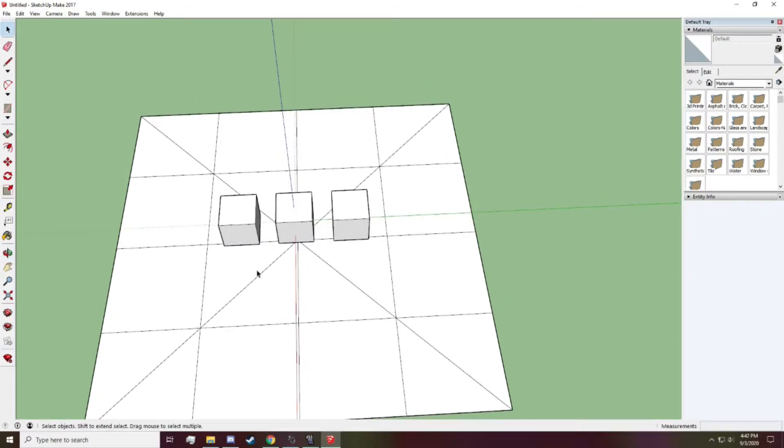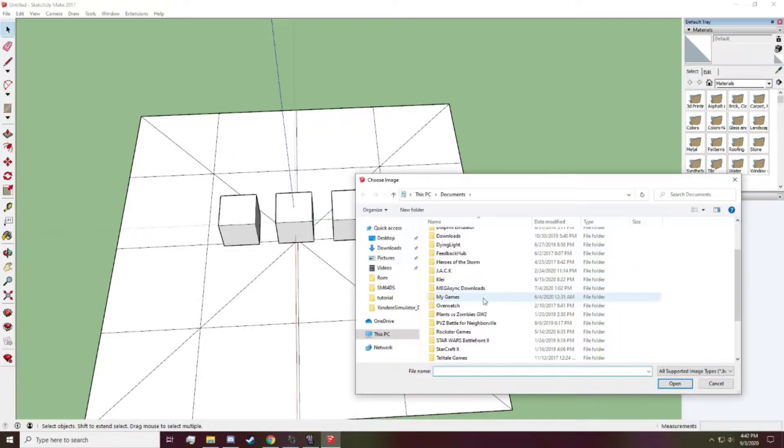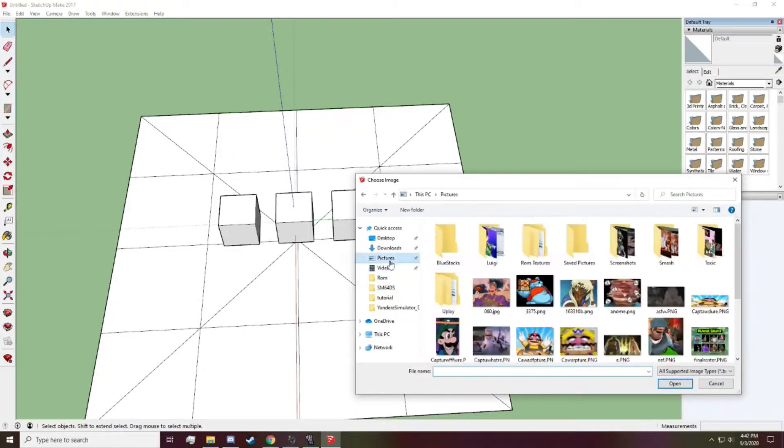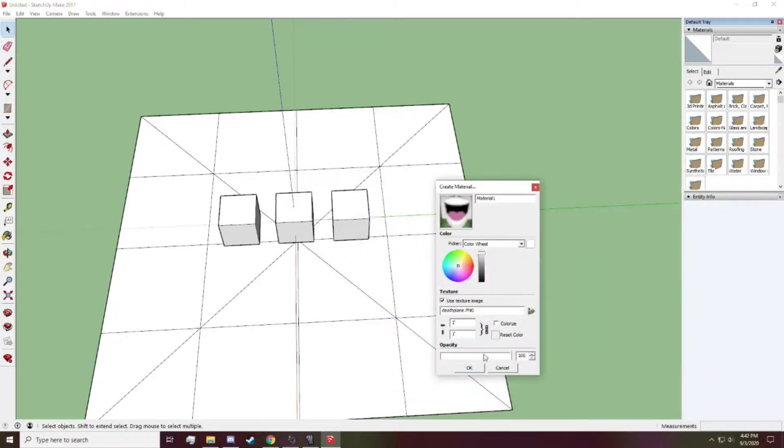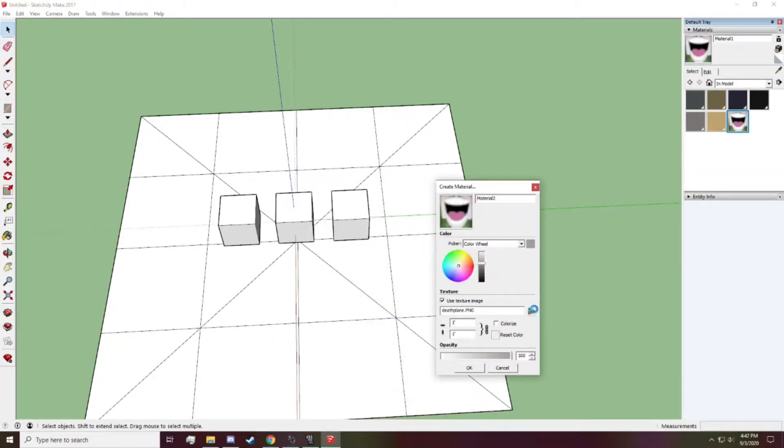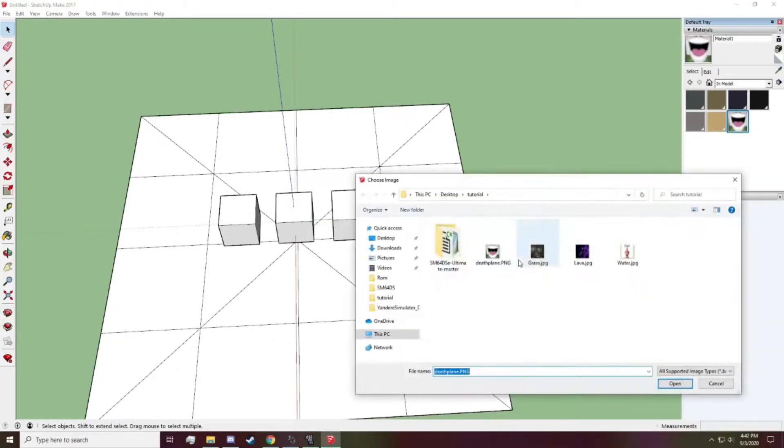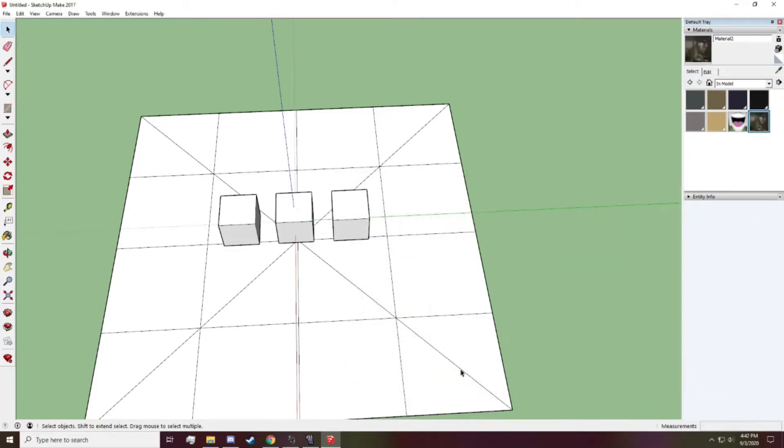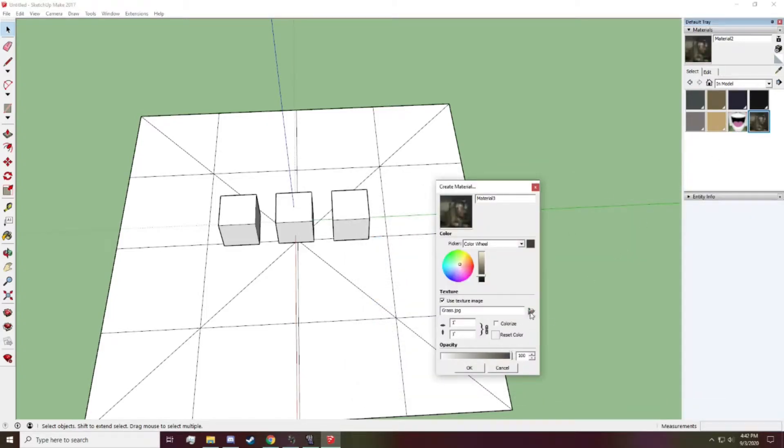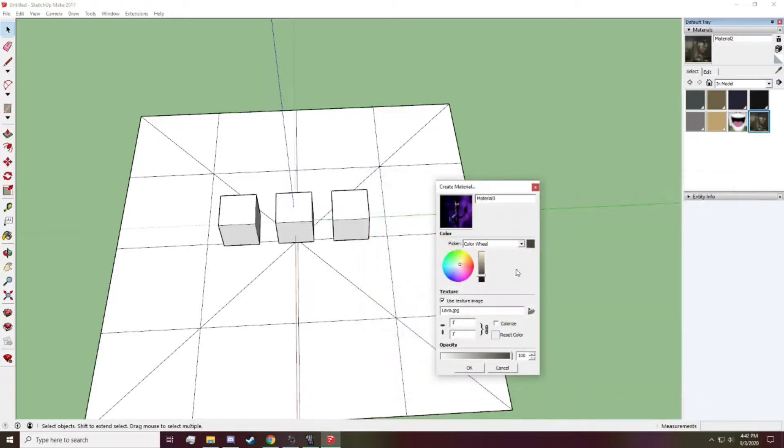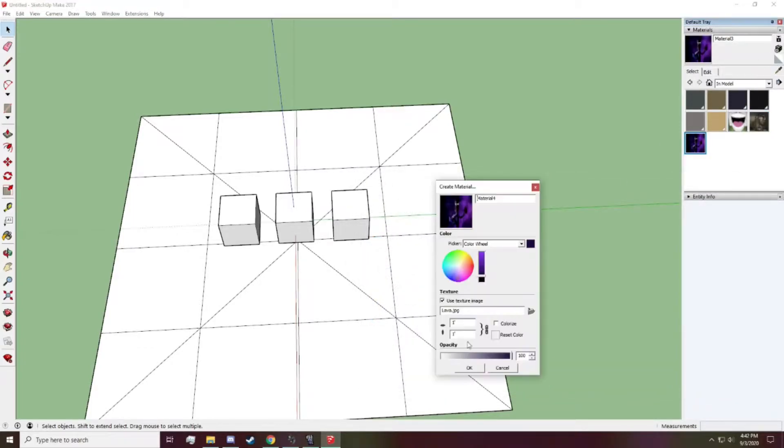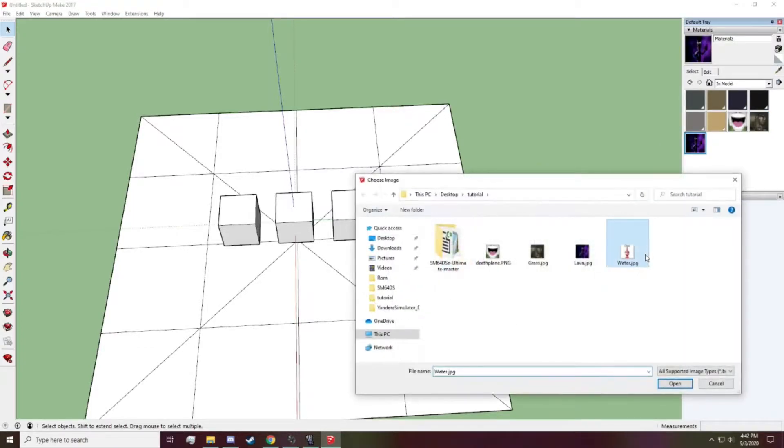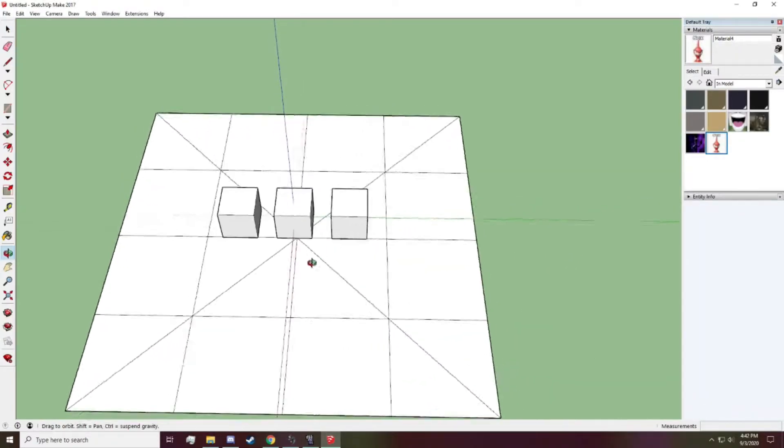Okay. Now, next we're going to want to import our textures. That's the wrong one. There's one. Okay. Here's another one. Here's one more. And then the last one. Okay.